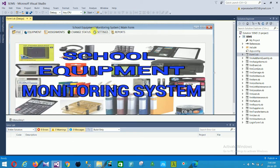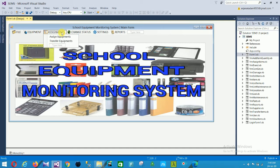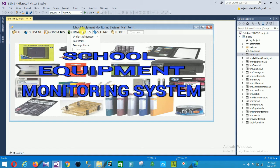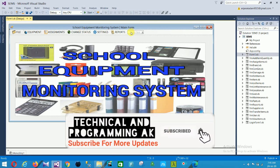This is Form1.vb and this is the main page of our application. In this form we have: equipment assessment, assignment, assign equipment, transfer equipment, change status — under maintenance, lost items, damage items, under maintenance list — and in the settings: parts, brand, location, computer set. The last section is the report section. This is the main functionality of our project.